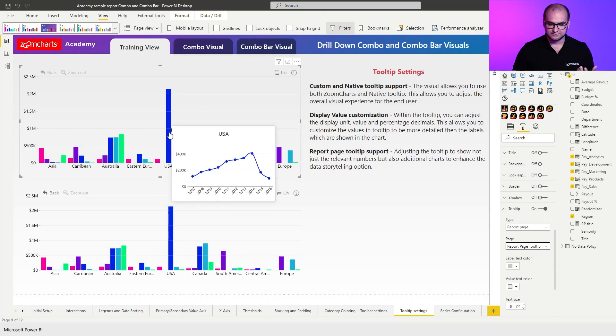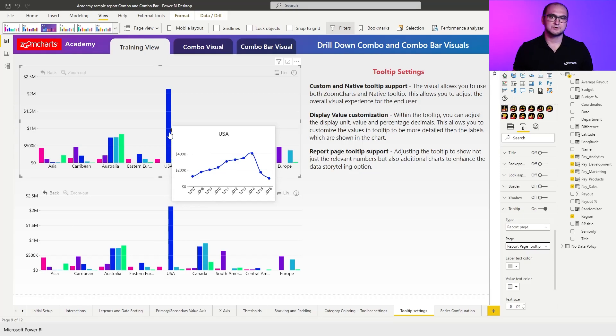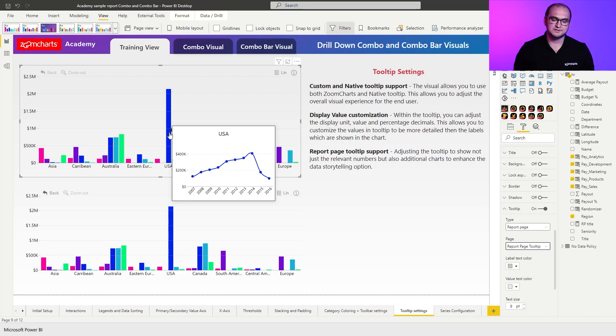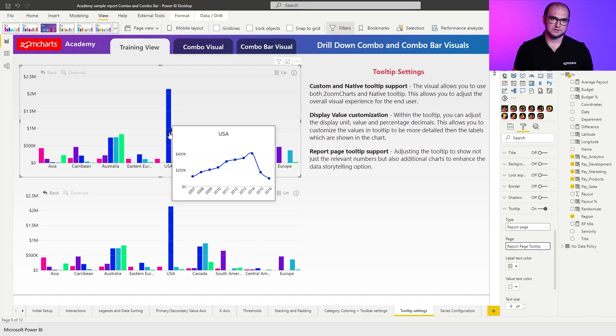Now whenever I hover over the column, for example USA sales, you can see that instead of having a regular tooltip, I actually have a custom page being displayed, which showcases me the region that I have selected and also showcases me a time series with the payouts across the time.